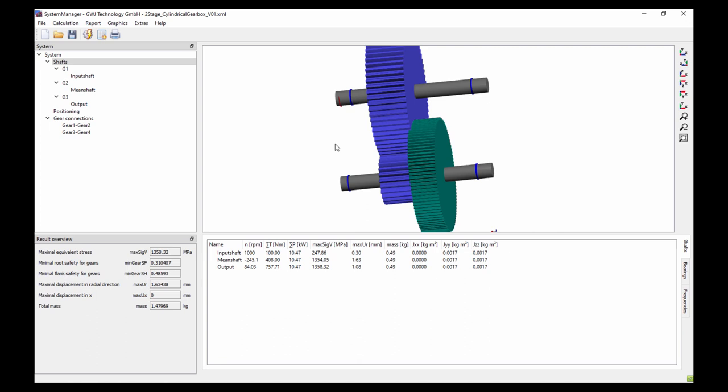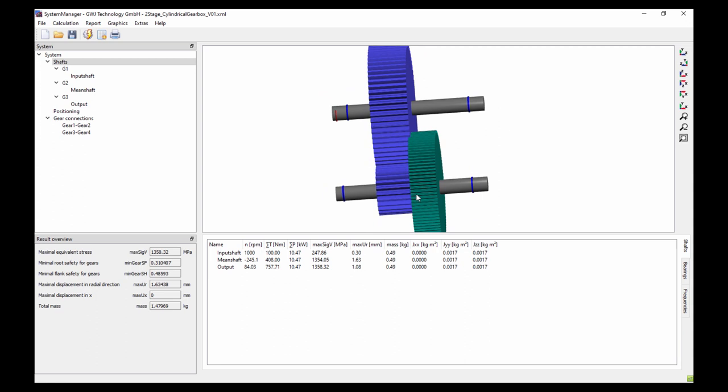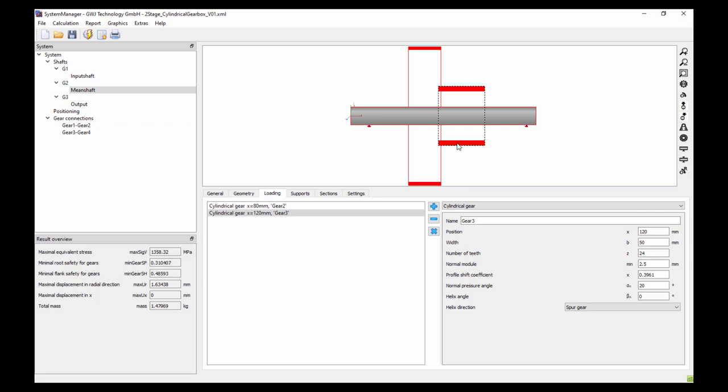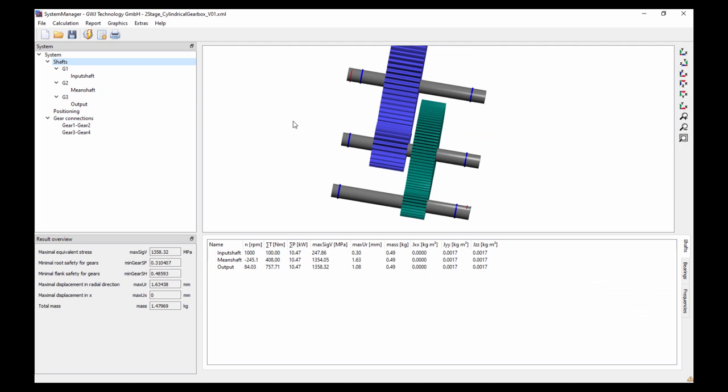Now I see a small problem — a collision between the gears. I will change the positioning of the gears on the mean shaft. I go to the mean shaft, select the third gear, and move it to a new position. Now it looks fine, and I run the calculation again.